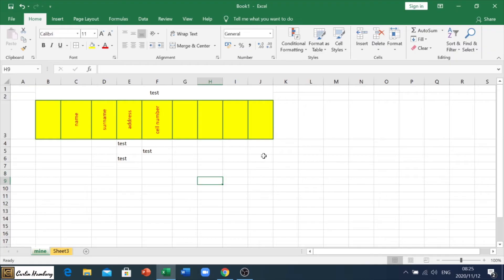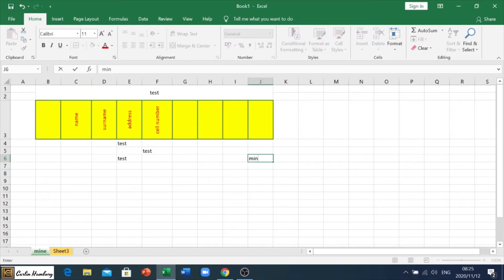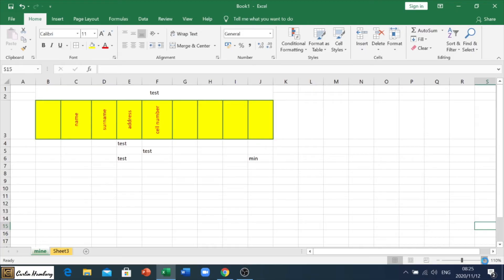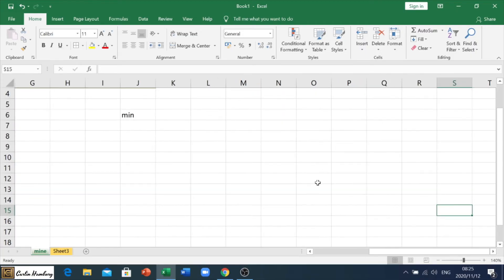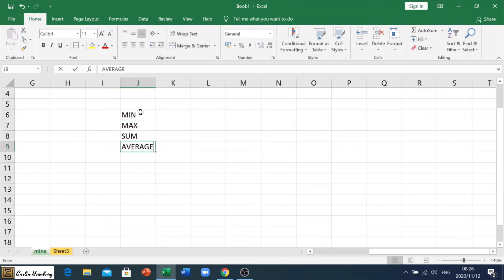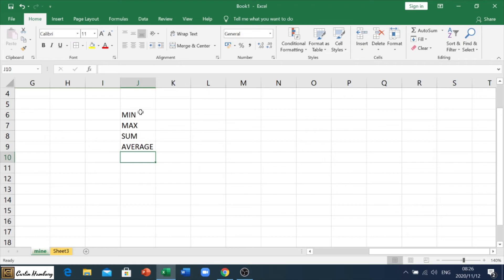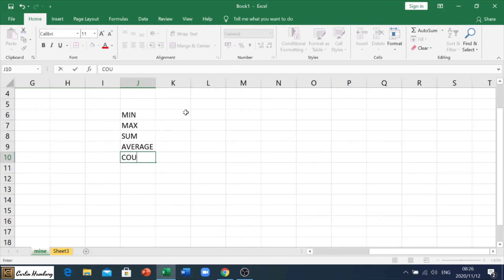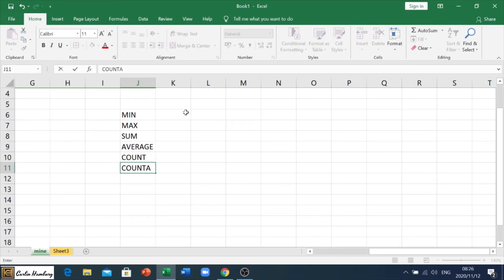Then we move on to the formulas. So, most of the formulas, I'm just going to go through a few. You're looking at min, max, sum, average. So, we're going to go, let me actually just zoom in here. We're going to go with min, max, sum, average. Average, remember, average must be written out completely. Yeah, I think that's about it. Okay, we're going to go count, we're going to go count A, we're going to go count blank. Right.